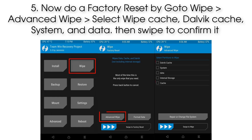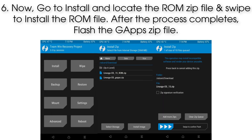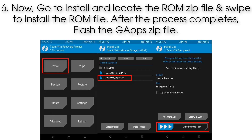Step 5: Do a factory reset by going to Wipe > Advanced Wipe. Select wipe Cache, Dalvik Cache, System, and Data, then swipe to confirm. Step 6: Go to Install, locate the ROM zip file, and swipe to install it.